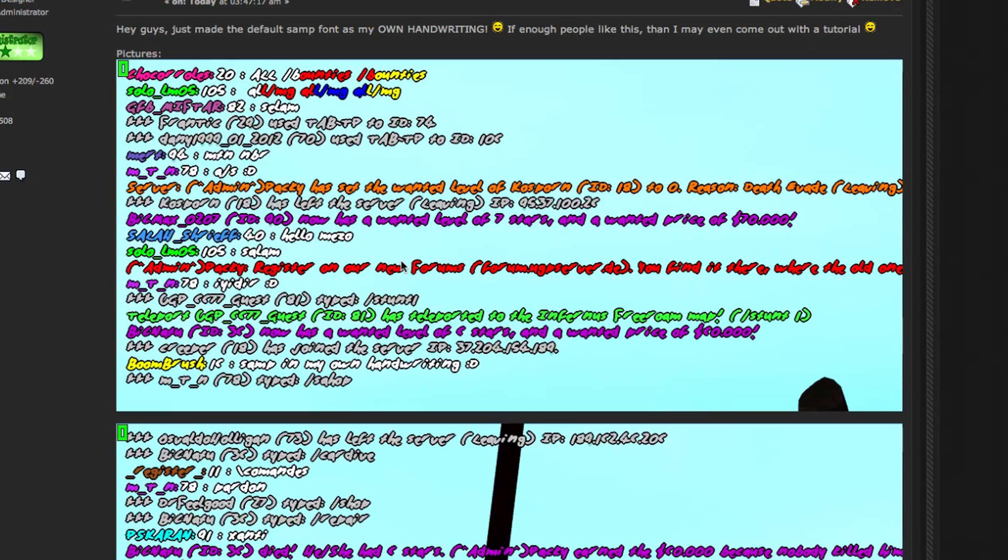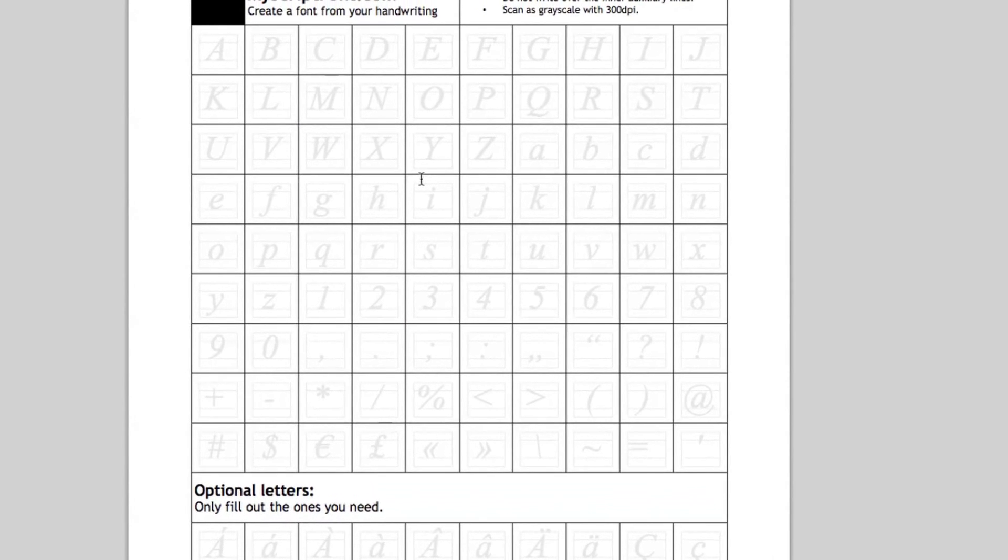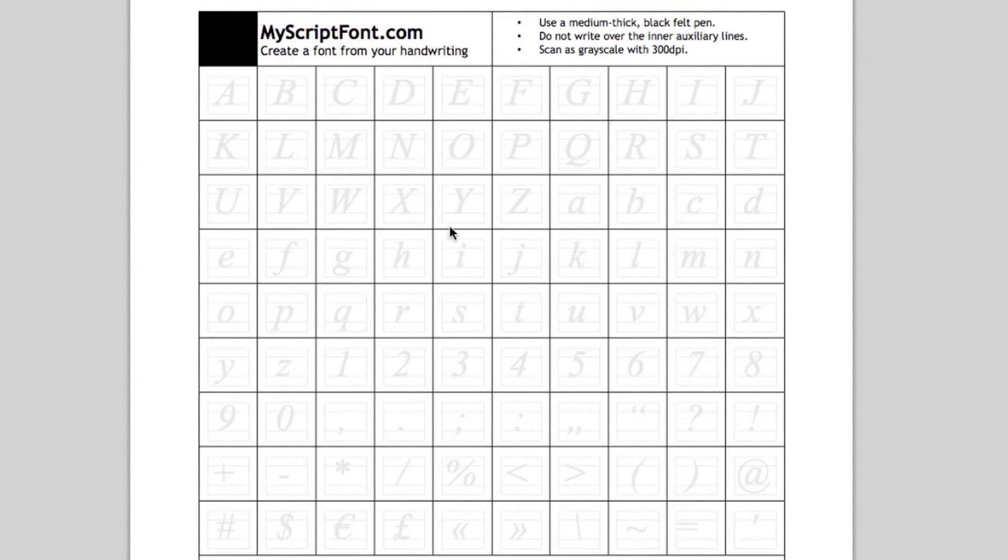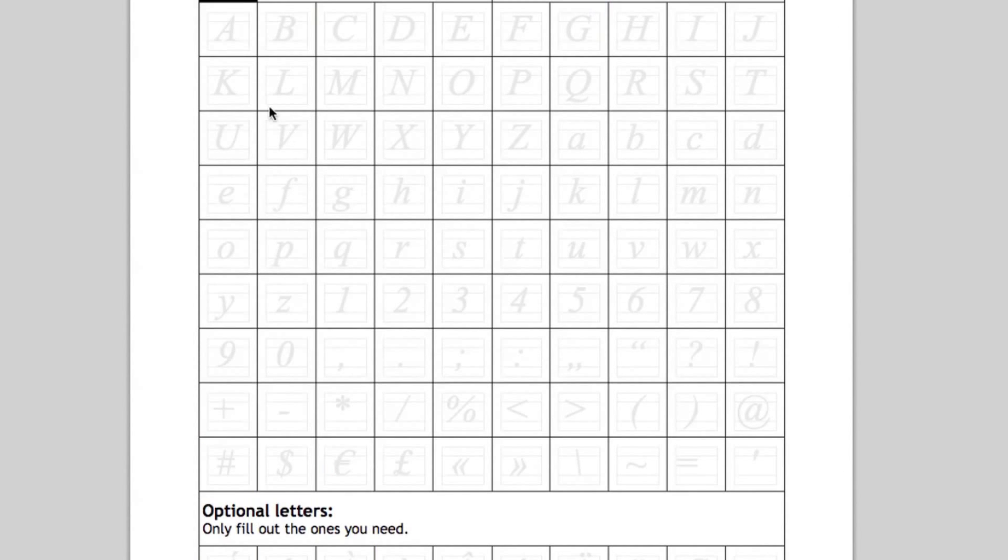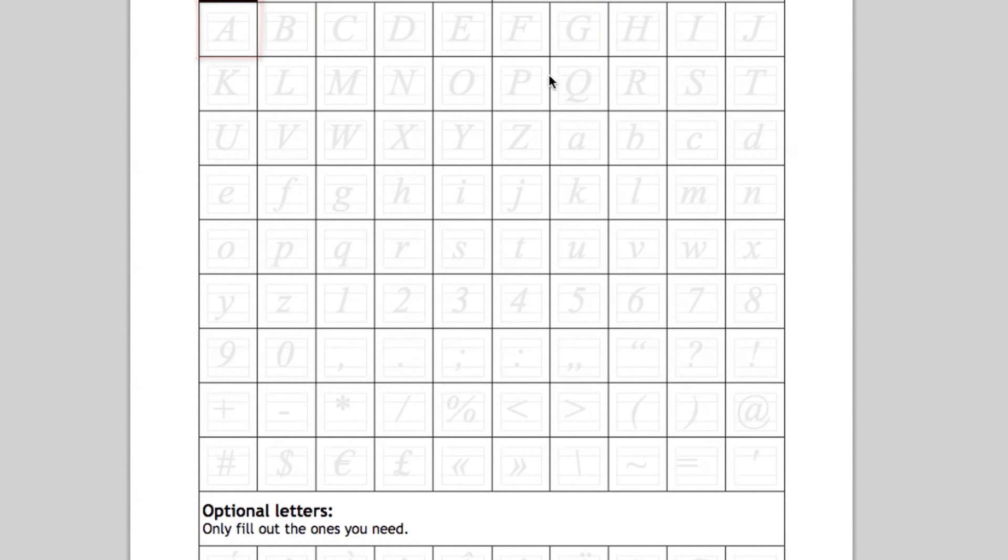First of all, you would have to go to the link in the description that brings you to this page here. What you do is print this out and write in each square each letter. There's the uppercase letters and the lowercase letters, and then the numbers, and you have to do things like commas, dots, semicolons, things like that.